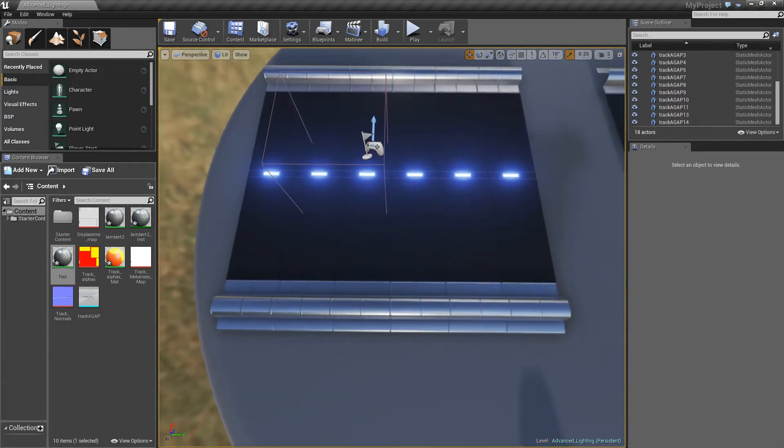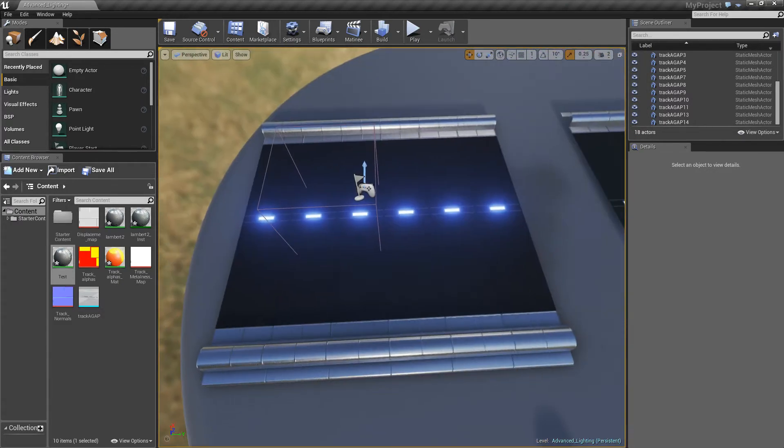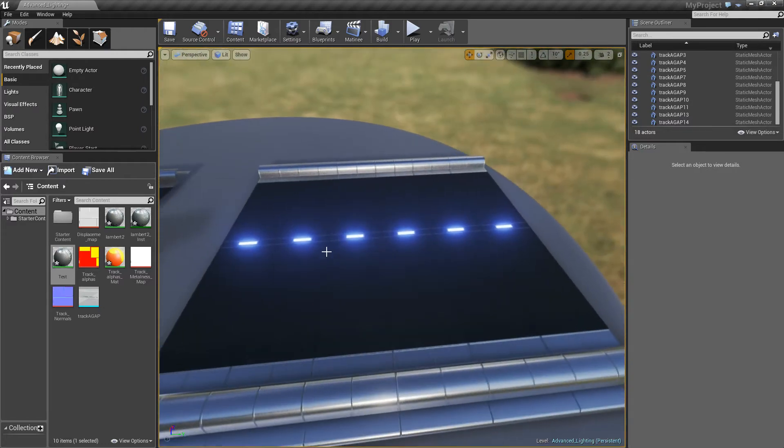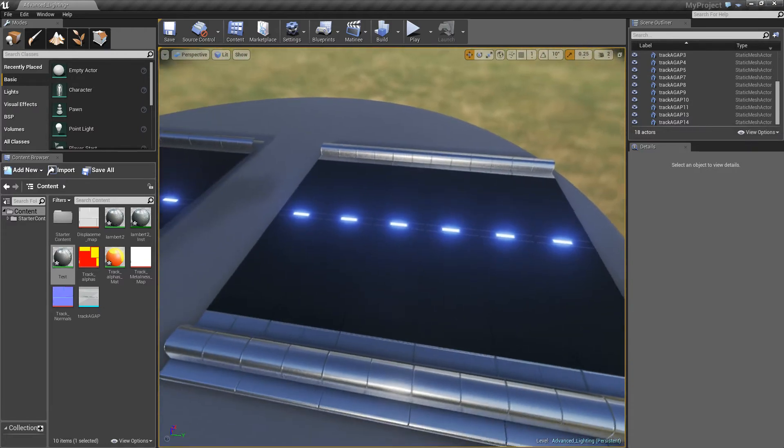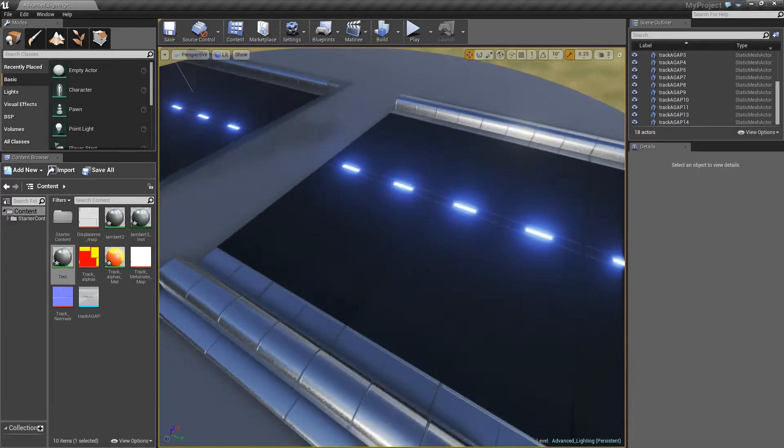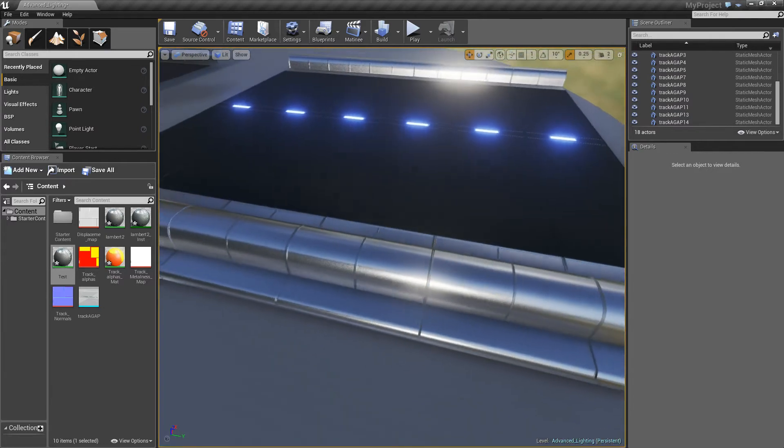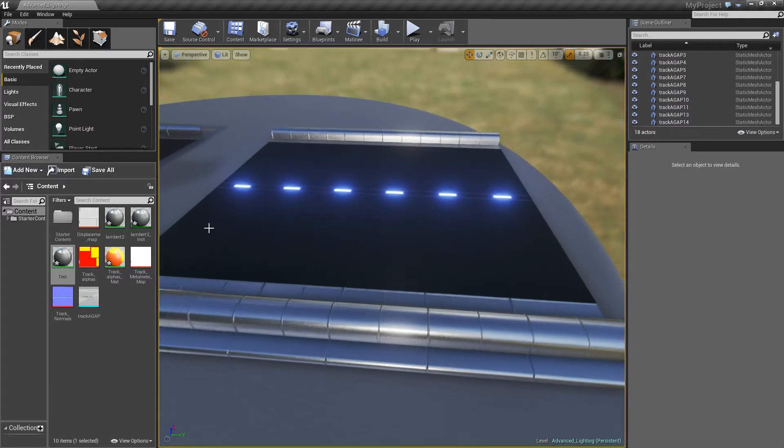This side of our track does not have a material instance and this side does. If you've seen my previous video, I basically showed you how I textured this track, except this one has the normals on it. I didn't have the normals before.